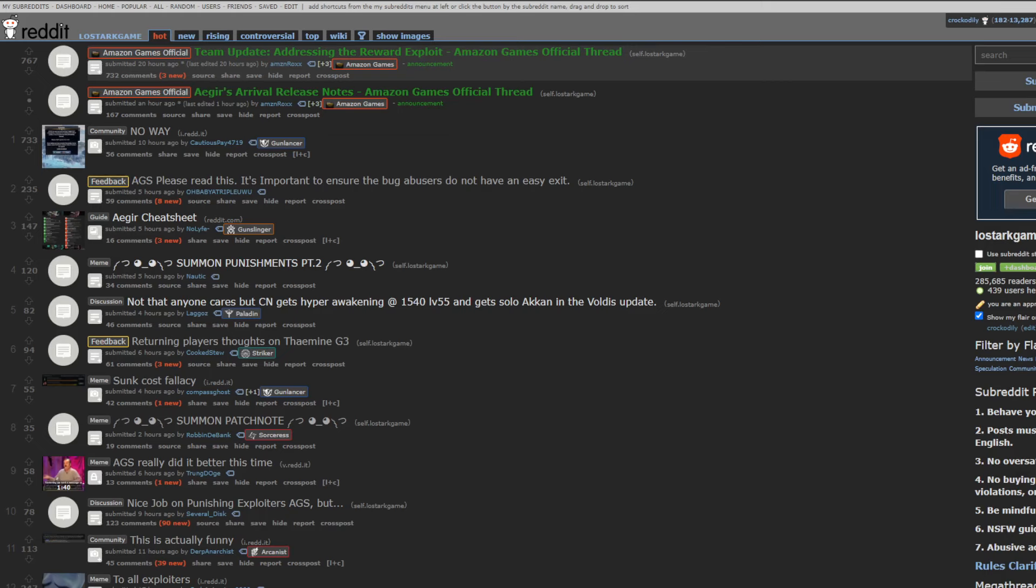Hello there everybody, welcome back to another Lost Ark video. Today is Topical Tuesday, which is the old day of the week where we look at the subreddit, which is why I got the subreddit pulled up.